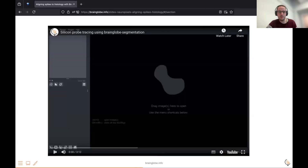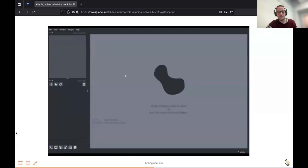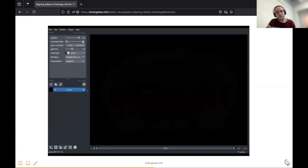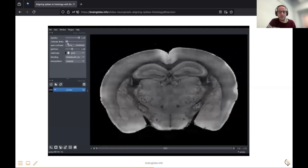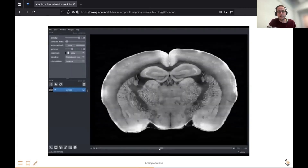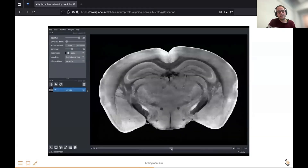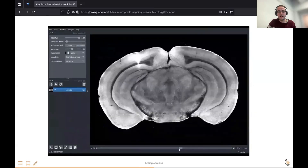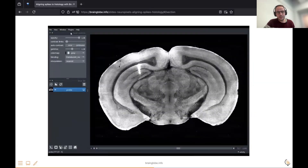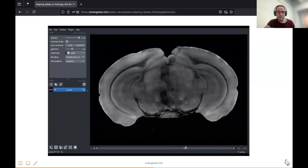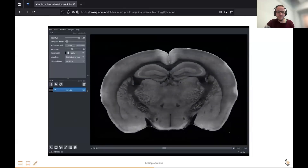I will show you a quick demo — in the interest of time, this is a video. All our tools are available through Napari. If you don't know Napari, it's similar to ImageJ but is a Python-based image viewer that allows you to drag and drop your data into it and works with lots of file formats. Here you should be able to see the bright probe in the cortex.